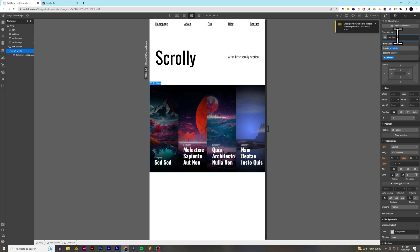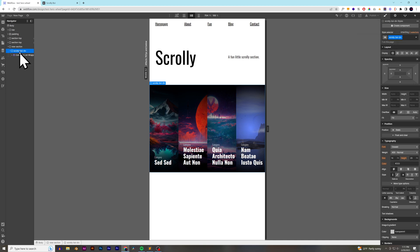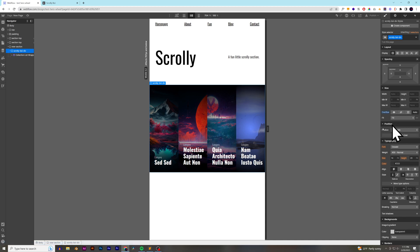We'll call it my scrolly boy div. And then what I'm going to do with this, this is basically going to be the thing that is scrolling left and right, so the only thing we really need to do is add auto to it.